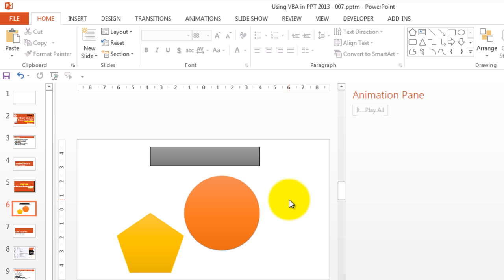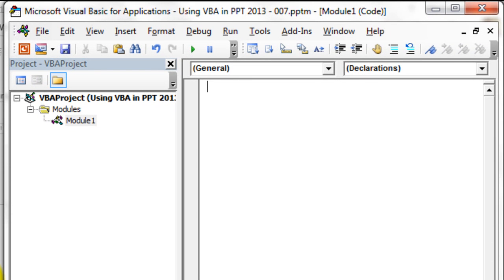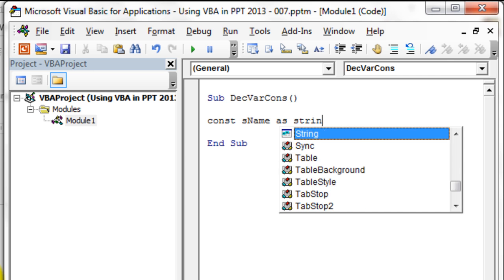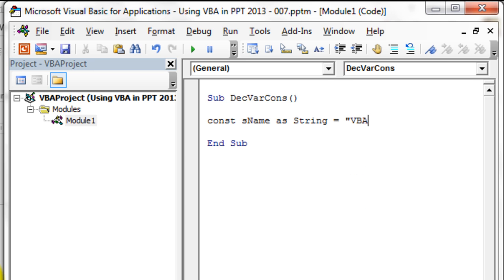Let's go back to the VB Editor and quickly add a new subroutine and declare the variables. Let's say Sub DeclareVarAndCons. We are going to assign new text to all these shapes and then align them to the left. So we're going to declare two constants: one, sName as String equal to "VBA", and the other, bLeft as Byte equal to 150.